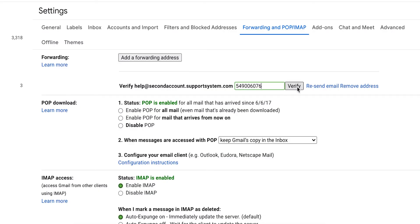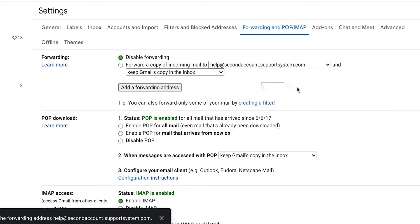Now when mail is sent to this address, it will be automatically forwarded to the Help Desk as a new ticket or as a response on a ticket.